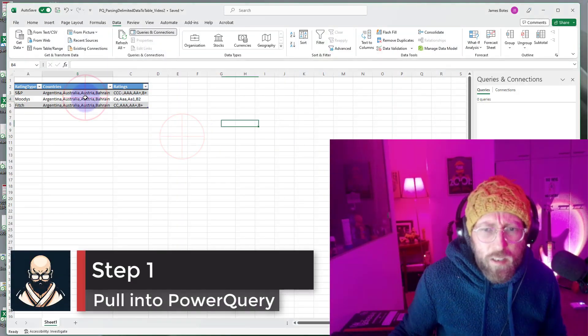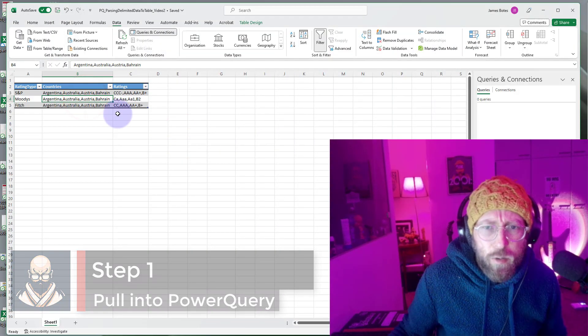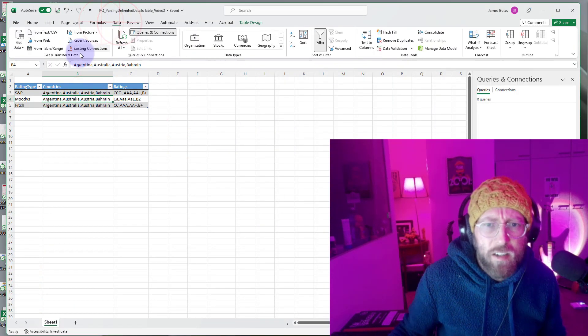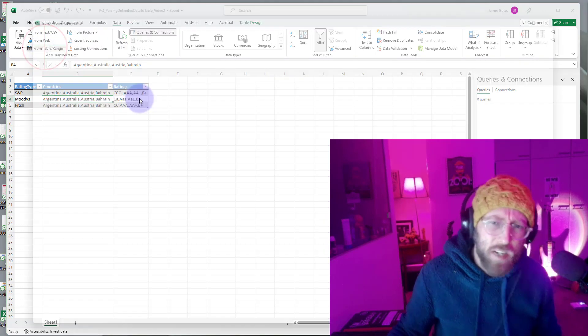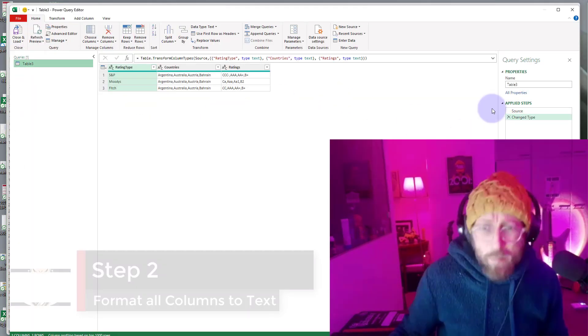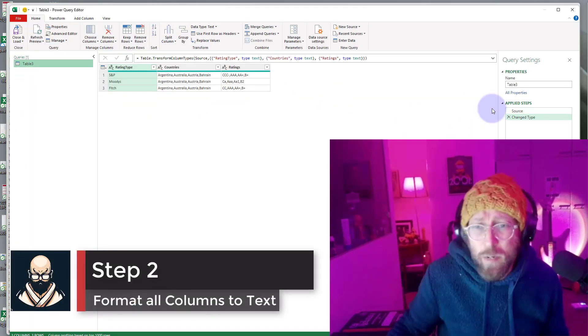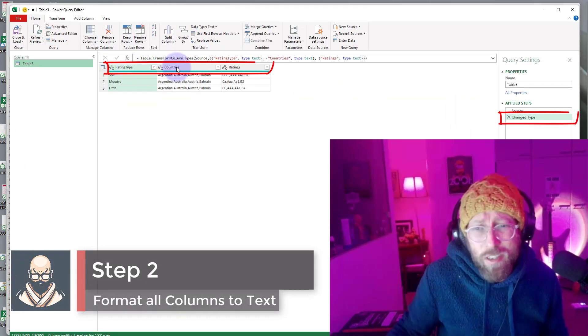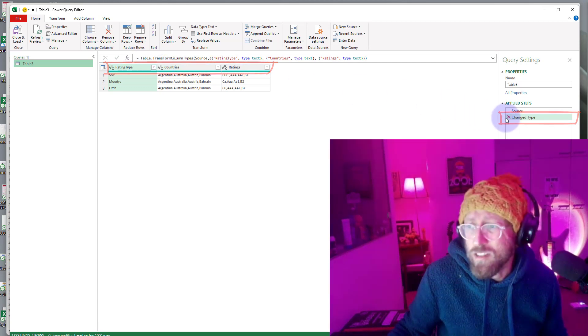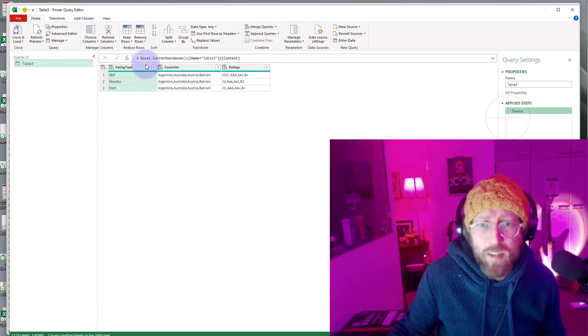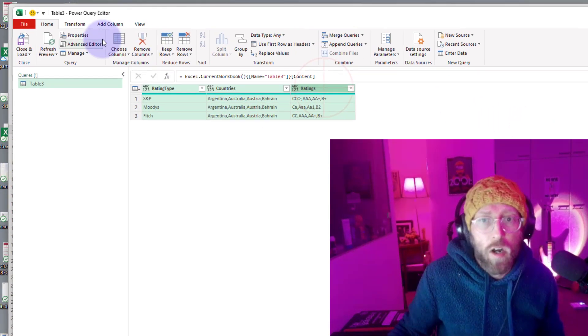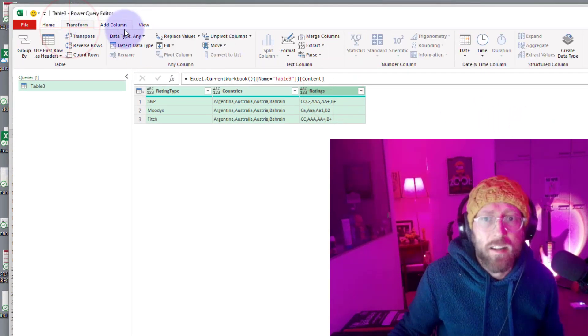Let's pull this table into Power Query. Select your table, go to data, and say from table and range. It pulls it into Power Query. By default Power Query will try to auto-detect your column types. I just take that off because I want to make it all text.